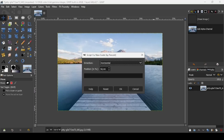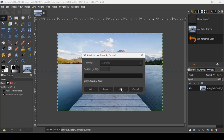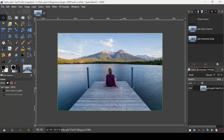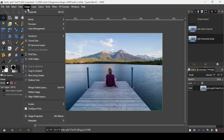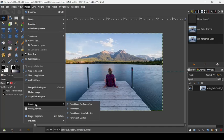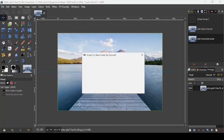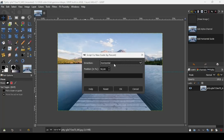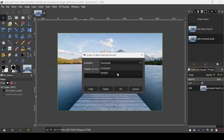We're going to make the position 50% horizontal, press OK. Now add another one: go to Image, Guides, New Guides by Percent, and add it vertically at 50%, press OK.